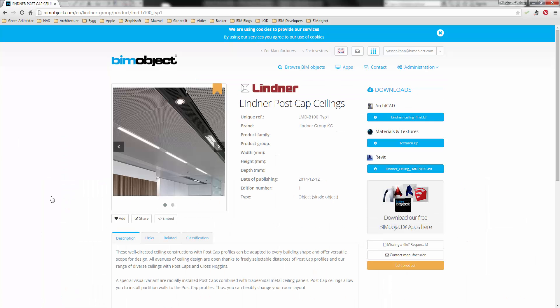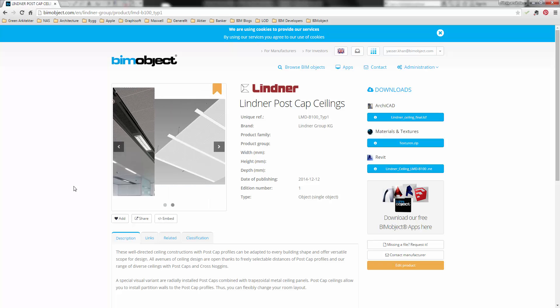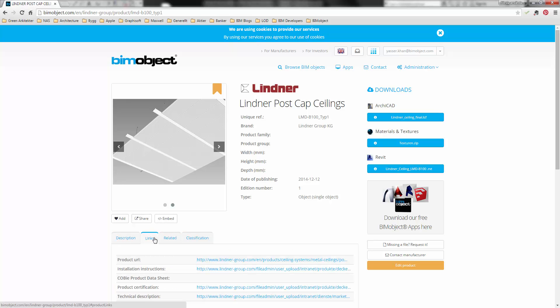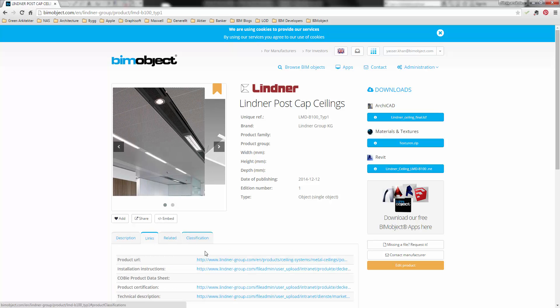This product can be found via our integrated app or our web portal. As you can see there are downloads for Archicad and Revit and materials and textures.